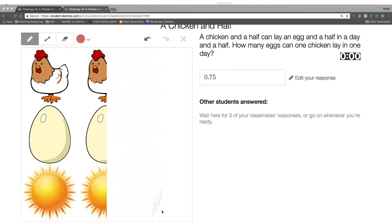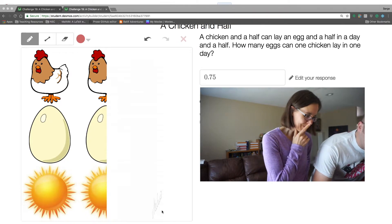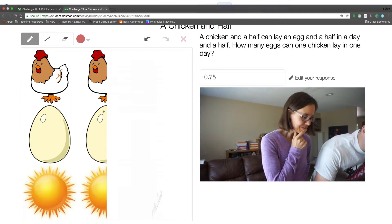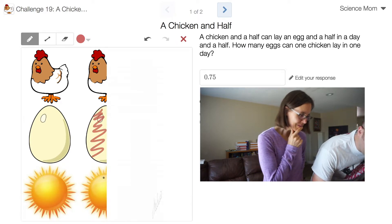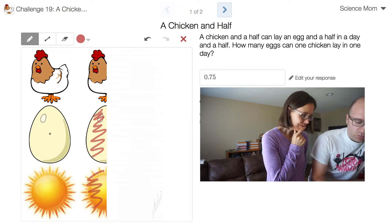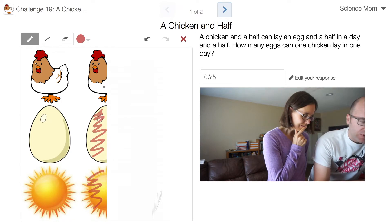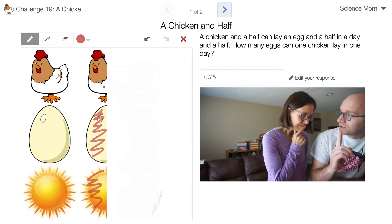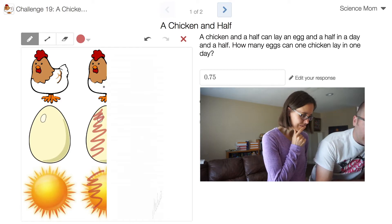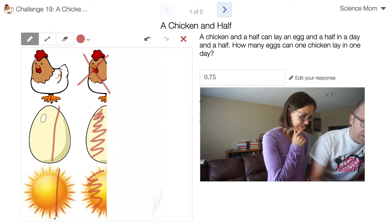Take it away and explain this, because I'm still kind of confused. So basically what you were saying was you had one egg in one day for one and a half chickens. But we only want to know for one chicken. So we need to take away one-third of the number of chickens, and that's going to take away one-third of the number of eggs.